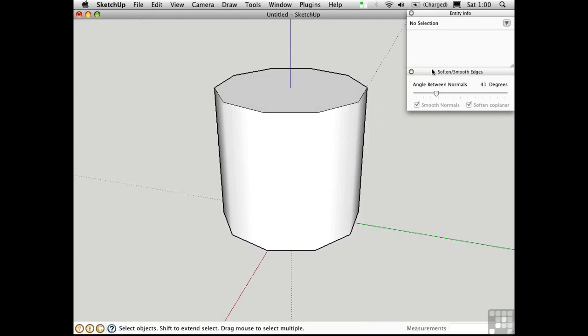So this dialog box is great because it affects the entire object. It saves you time. You don't have to go in with the Eraser tool and do this manually. Soften and Smooth Edges is more of a global approach to dealing with this important concept.